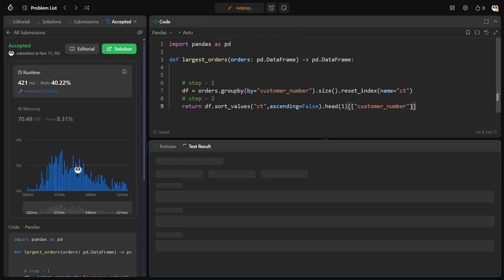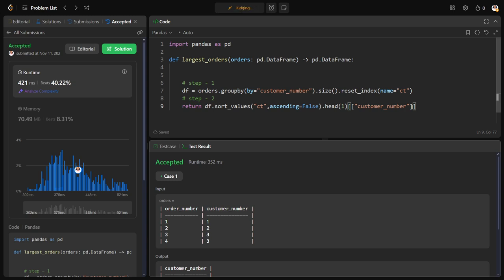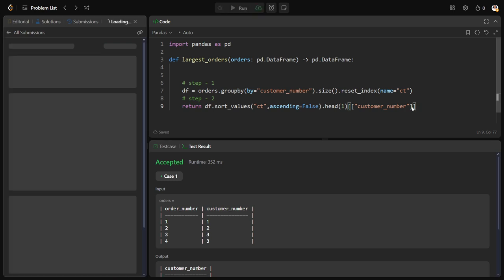Let me check. It has been accepted. Let me submit to check for all the test cases. Yeah, our solution has successfully been accepted by all the test cases. We have successfully solved the question, guys.